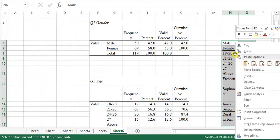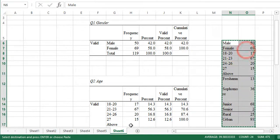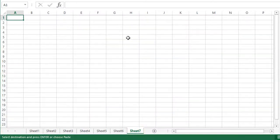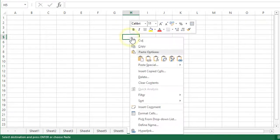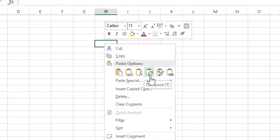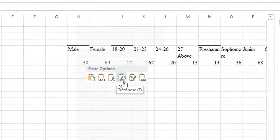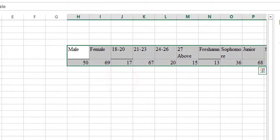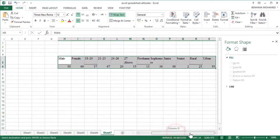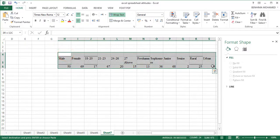Now we want to transform the table. Copy it, go to a new sheet, and when pasting, pay attention to the paste option. Left-click and select the Transpose icon. In Excel 2013, this will give you a transposed table that looks nice and clean.